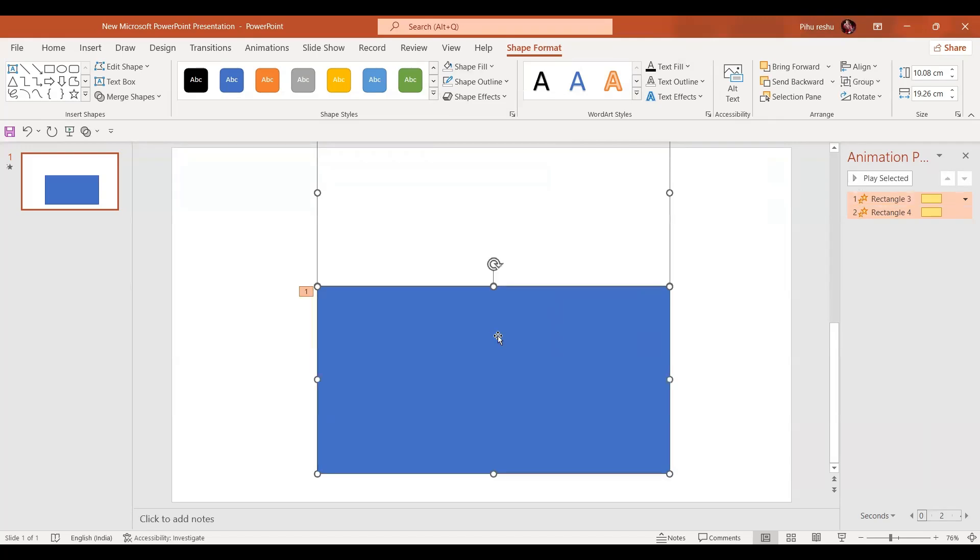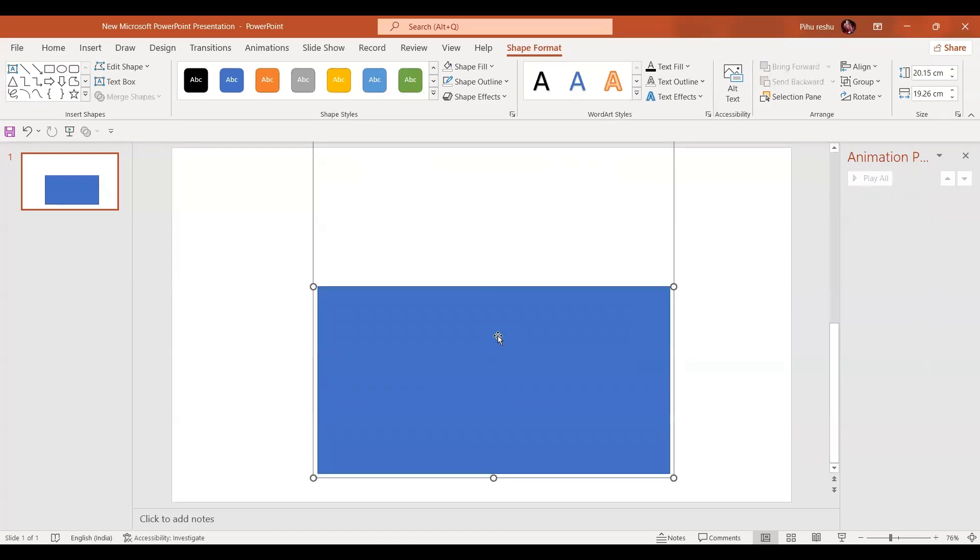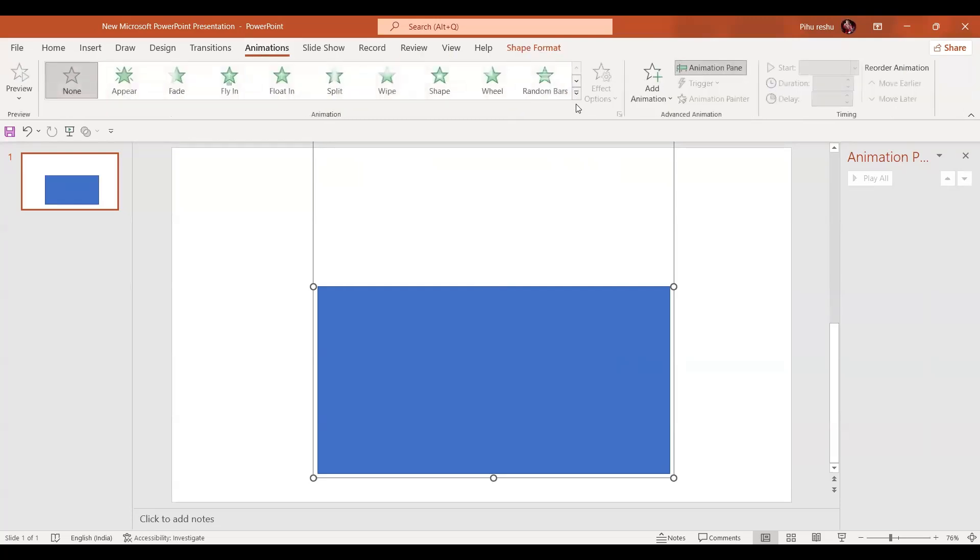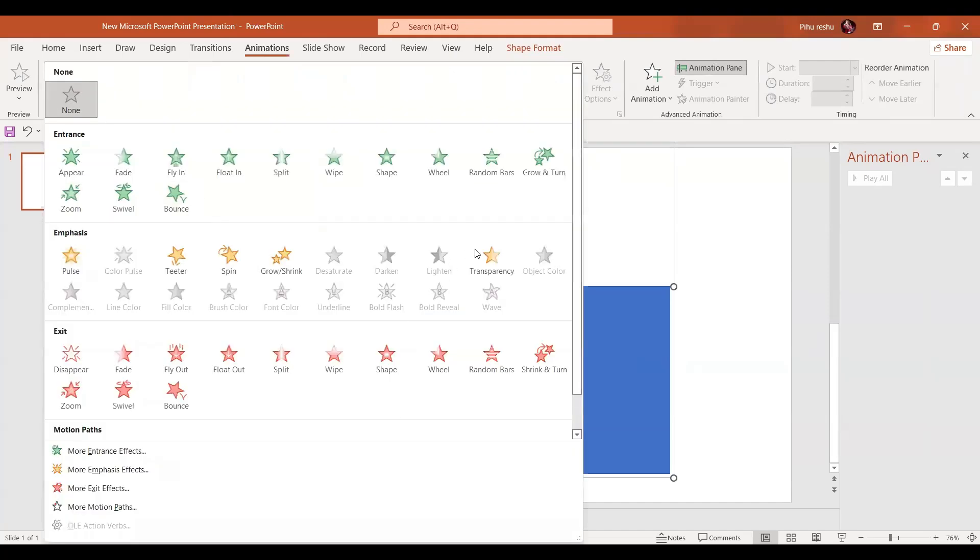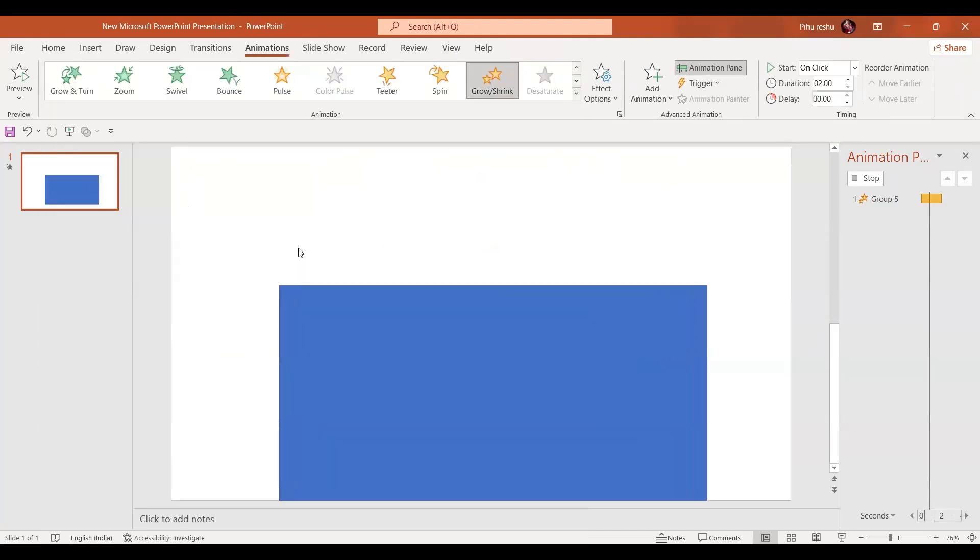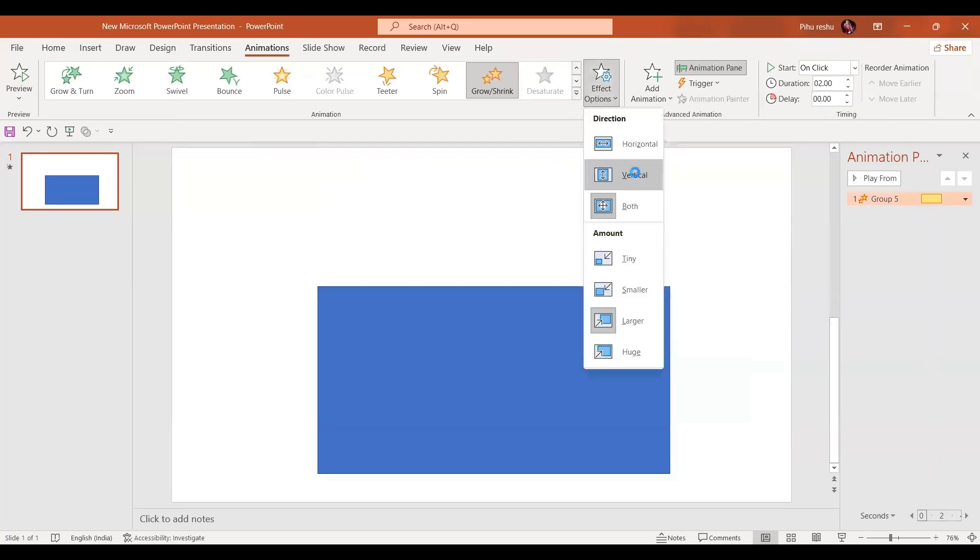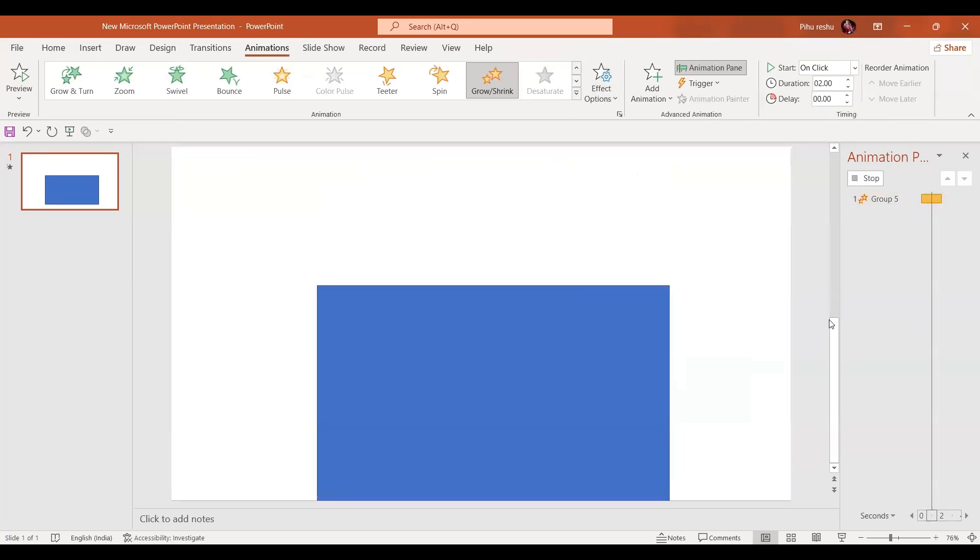Just press Ctrl+G to group it. Basically we have moved the center point to here. Now if we go to Animation and give it grow or shrink animation like this, and if we select vertical like this.